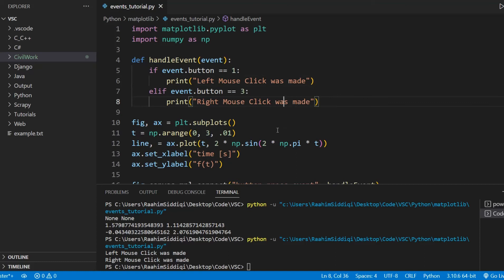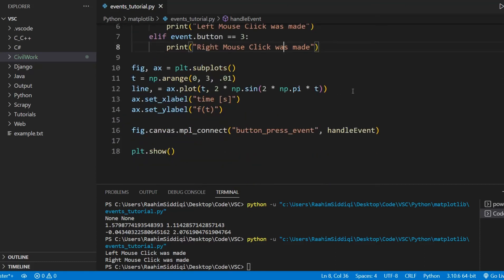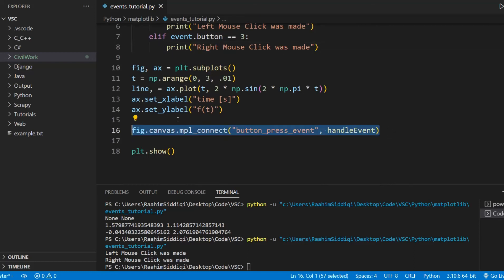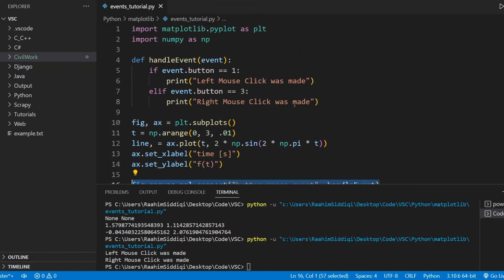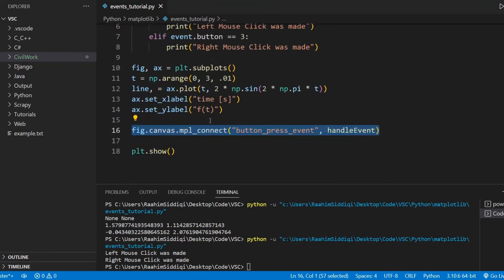So there's one more thing I need to show you guys, which is very important, which is how to disconnect an event. Well, just like how we use mpl_connect to connect, we can use mpl_disconnect to disconnect. Now the method for disconnecting is a bit different. It's not exactly the same as it was for connecting.